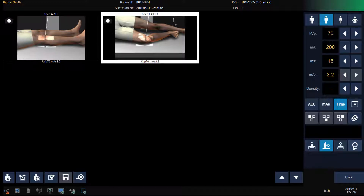Select your workstation. Verify your generator settings based on patient size. Position your patient and make your exposure.